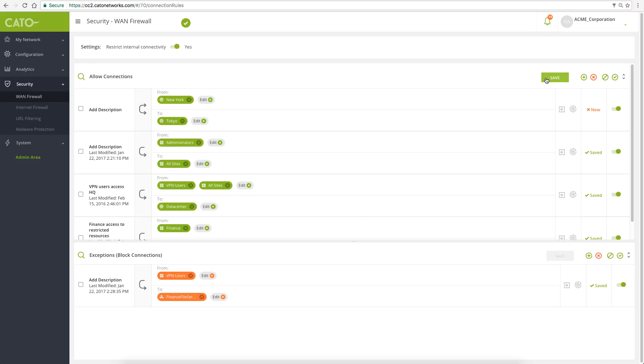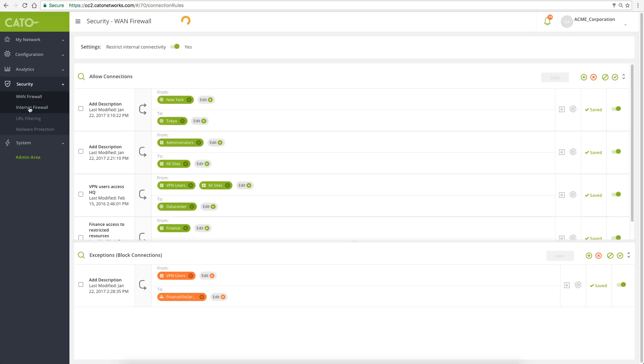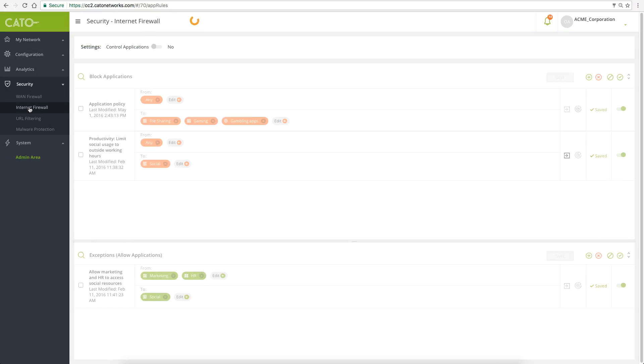Let's review how simple it is to configure application-based security policy. For example, preventing all users from using BitTorrent.